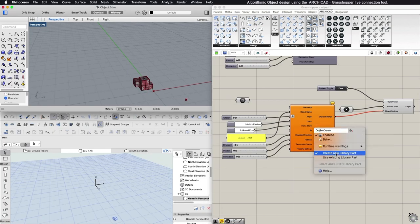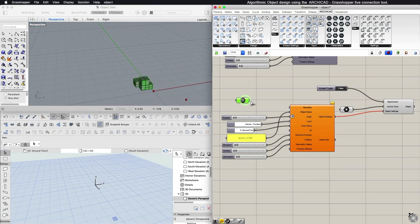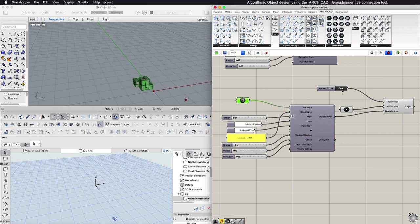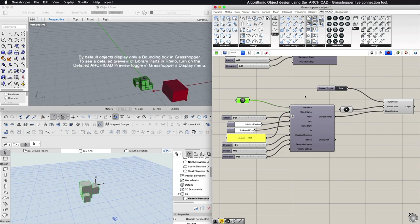If you choose to create a new object, then you can connect a Geometry node to the Geometry input of the Settings component. The object will appear in ARCHICAD and in Rhinoceros next to the Anchor Point.